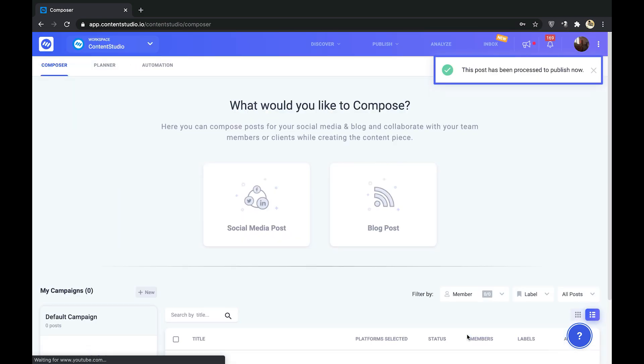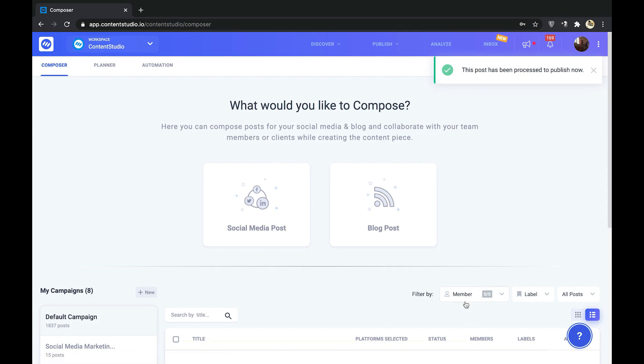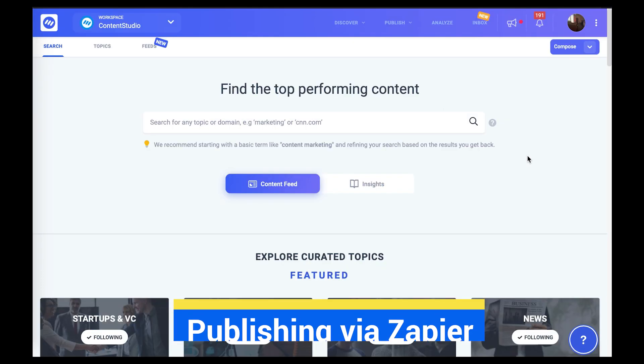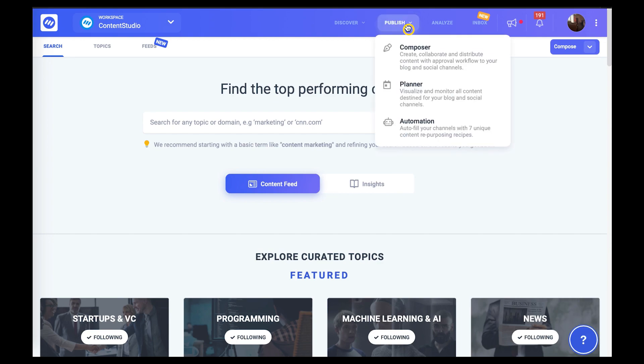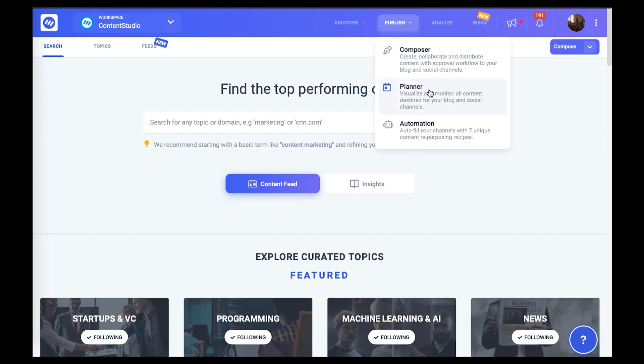You will be notified that the post has been processed to publish. To check the status of publishing, head over to the planner in Content Studio.